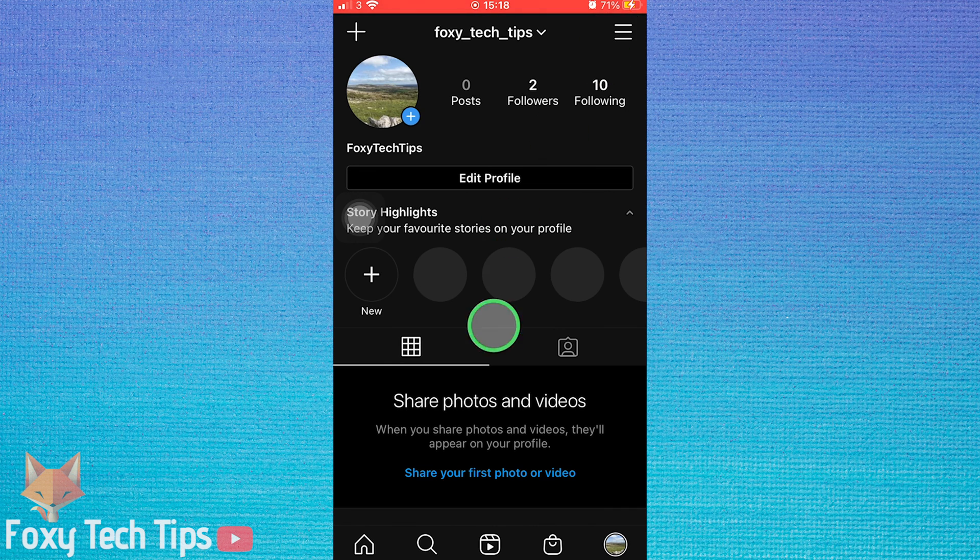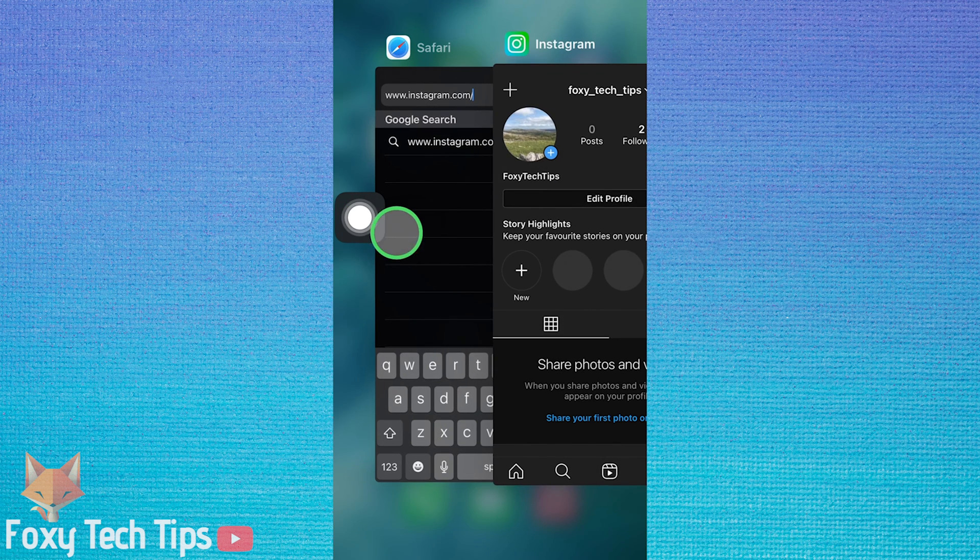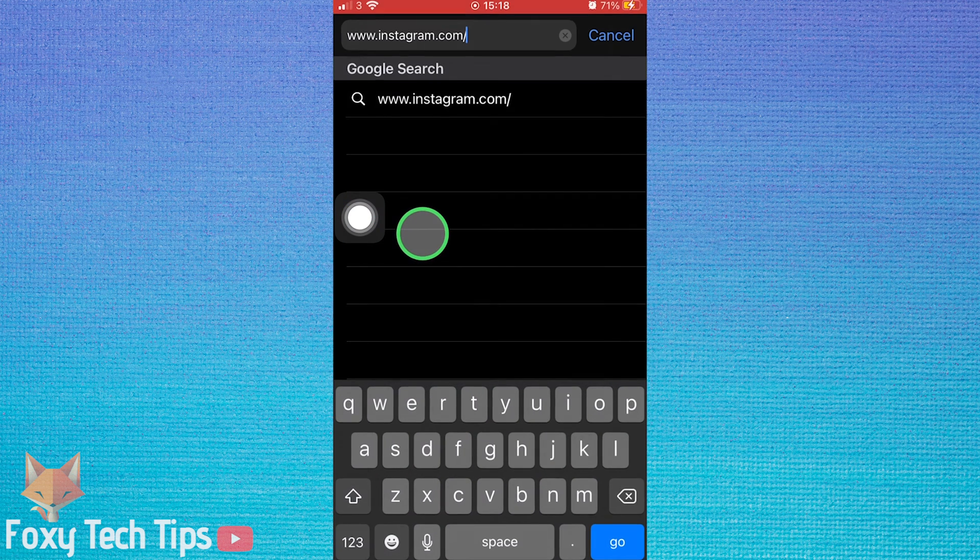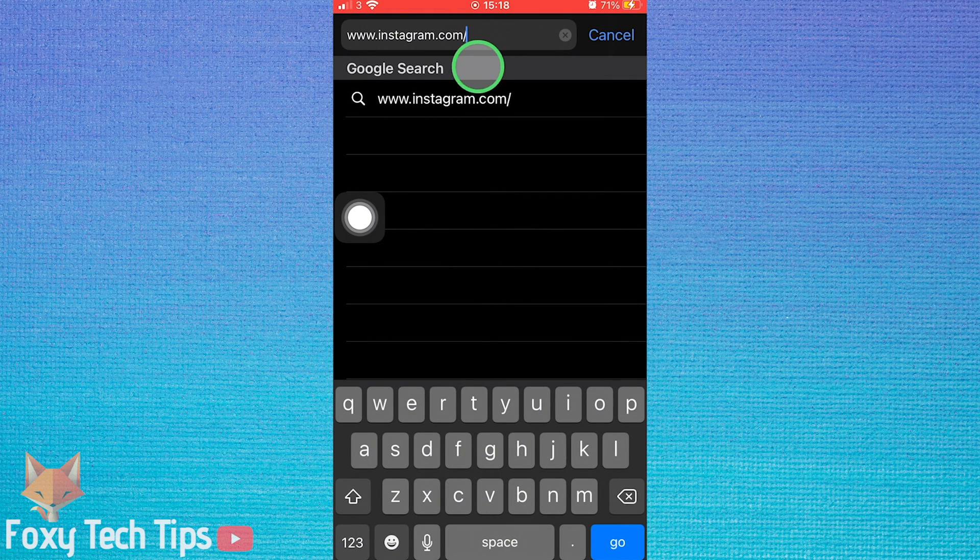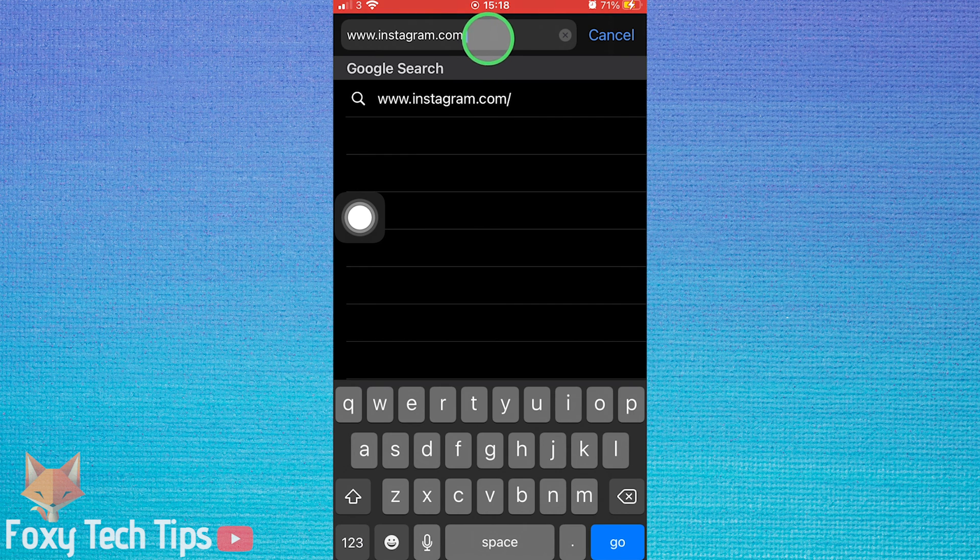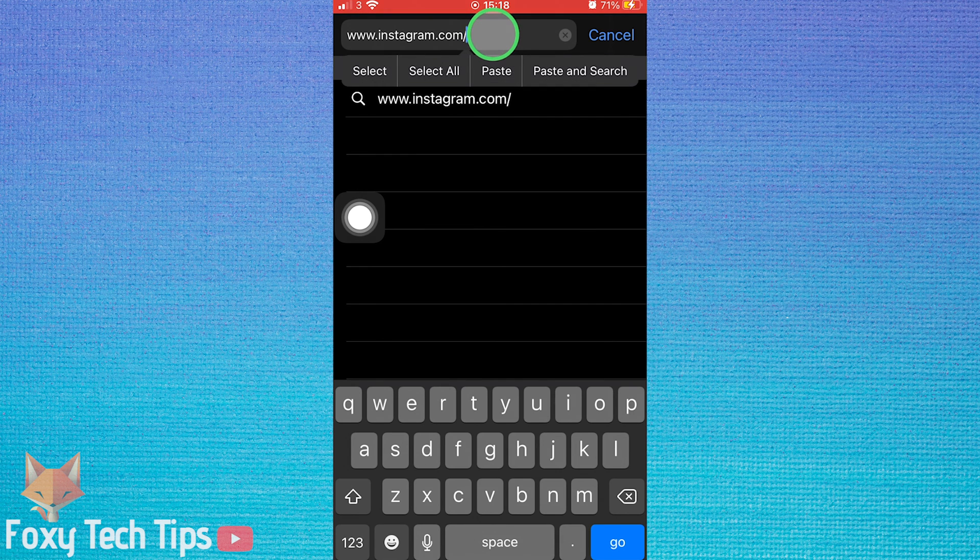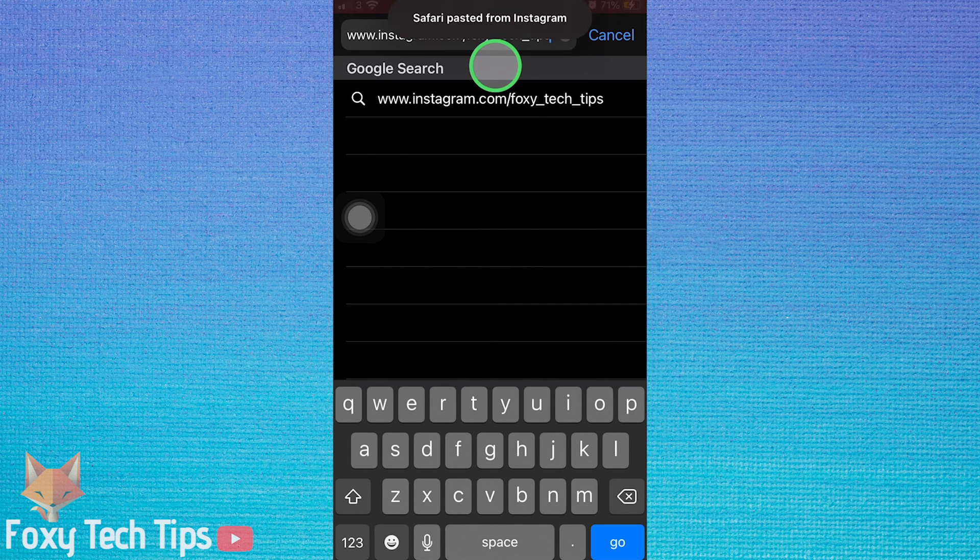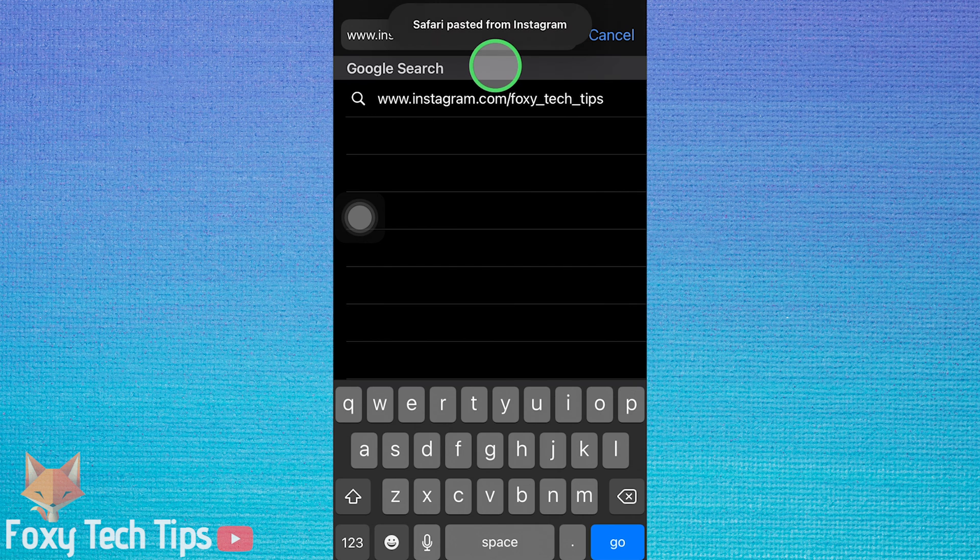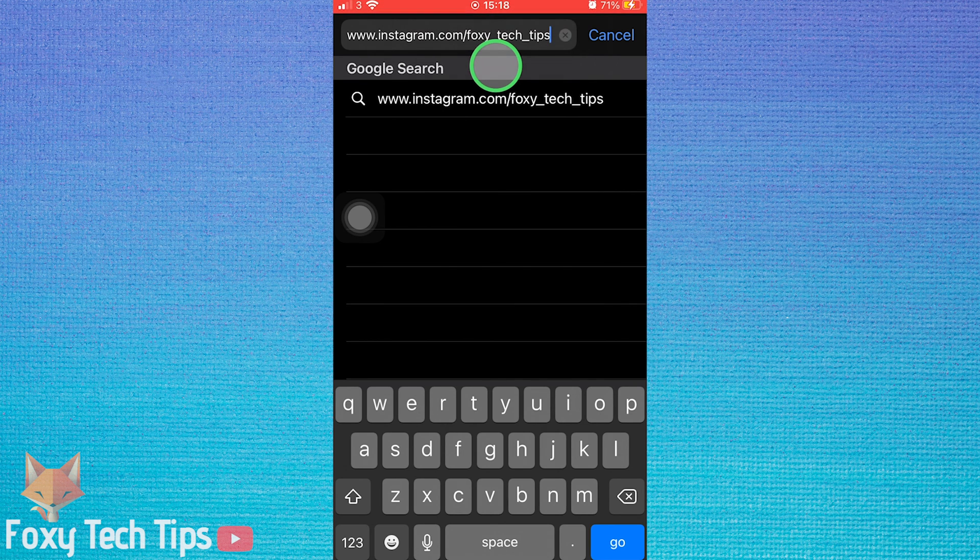Then go back to the web browser and paste the username into the search bar after the slash. Tap go.